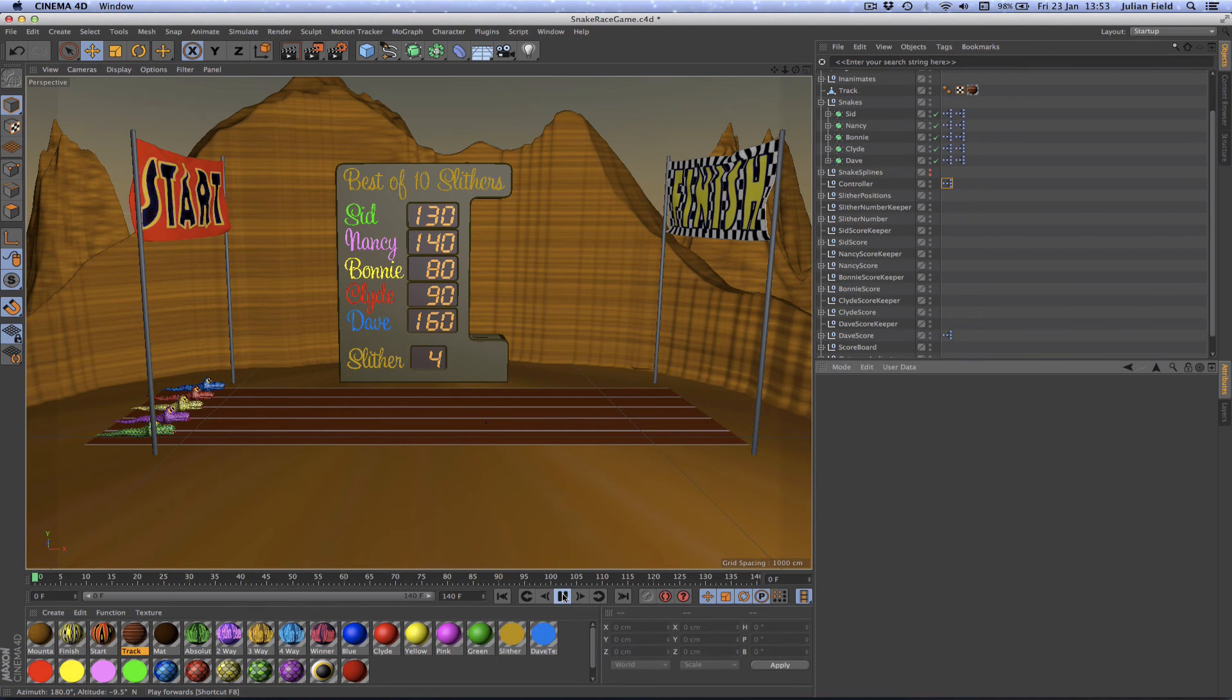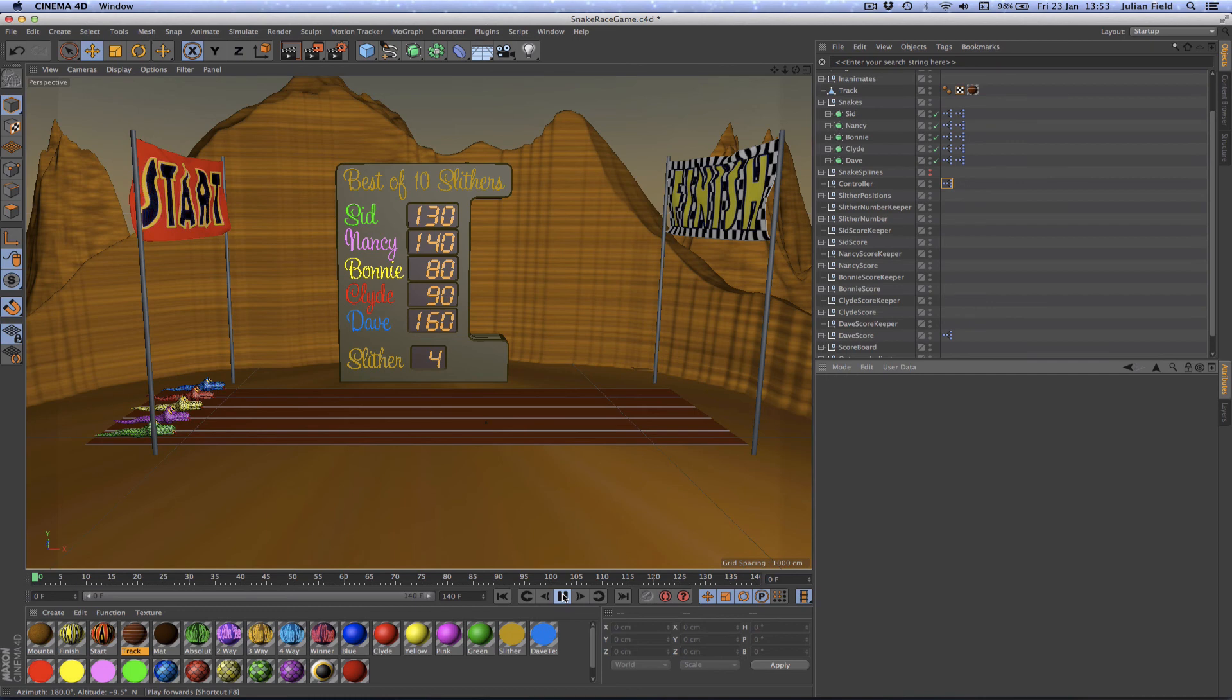It's been an absolute joy for me bringing you these tutorials and creating the game in the first place. I had a heck of a lot of fun doing that. And finally, keep on enjoying Cinema 4D. And whatever you do, keep those animations coming.